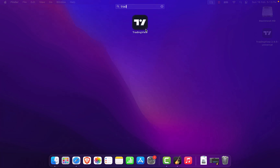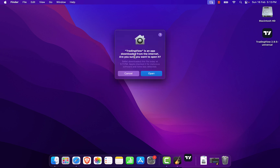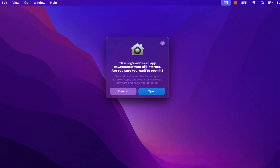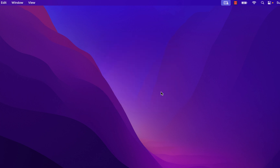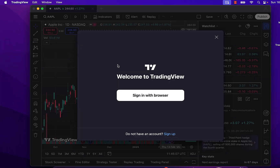We will click on it and the TradingView desktop application will open. For the first time it will say 'TradingView is an application downloaded from the internet — do you want to open it?' We will click on 'Open', and once we do that the TradingView desktop application will launch.